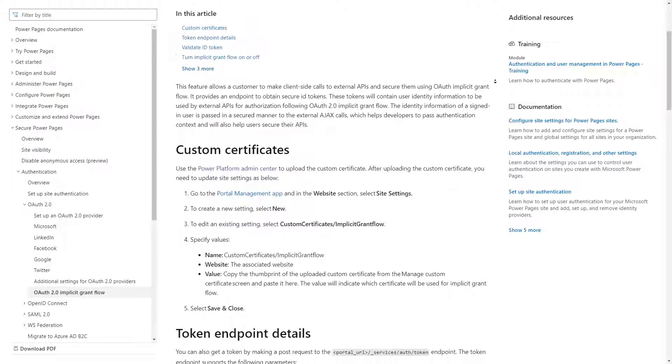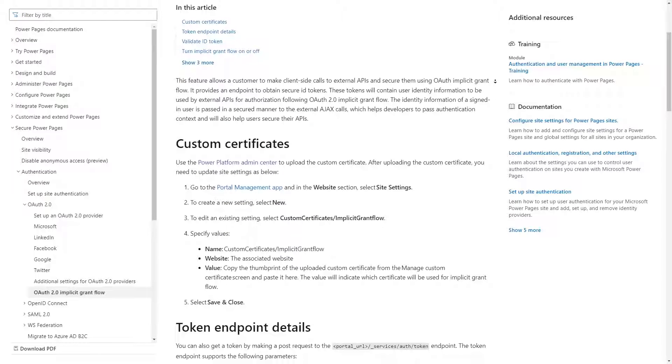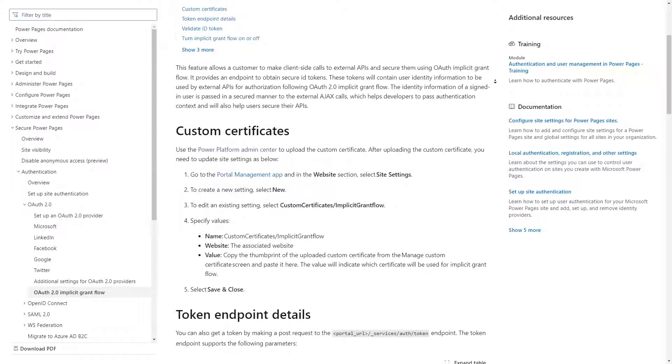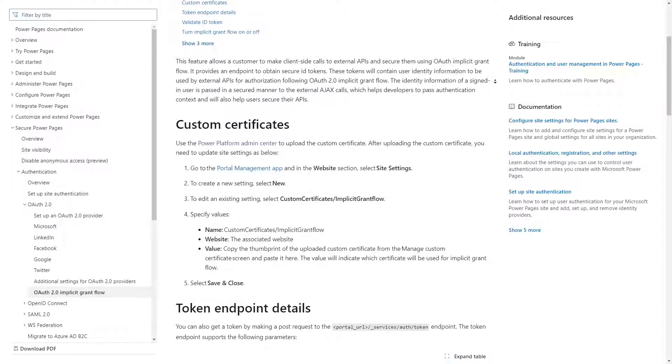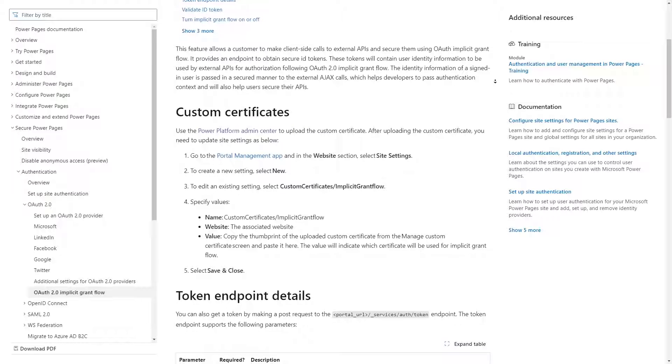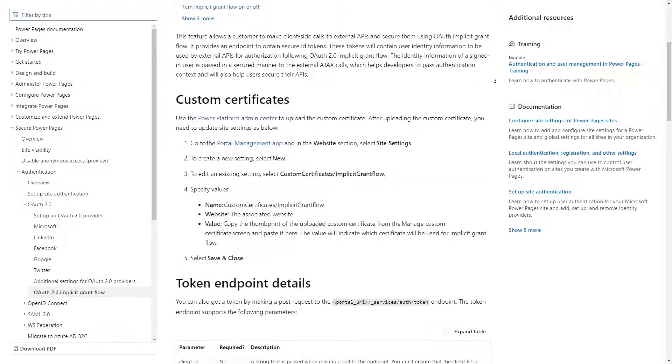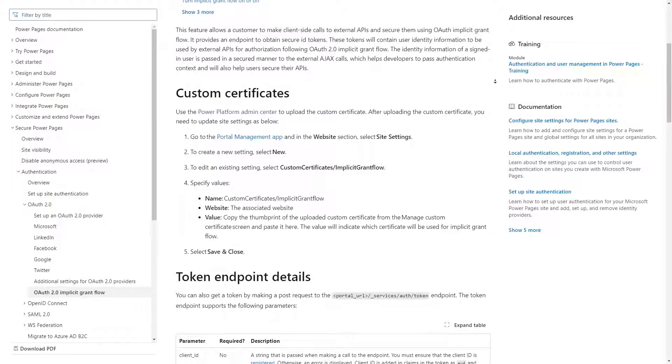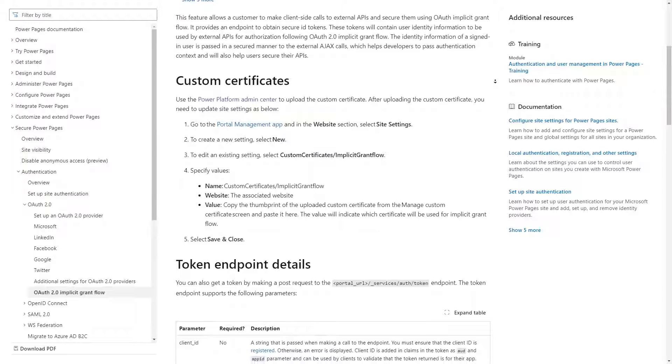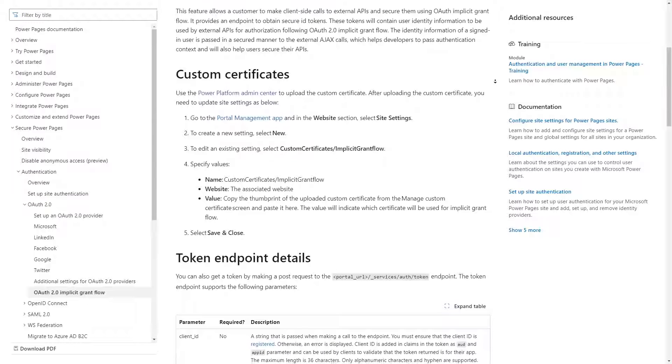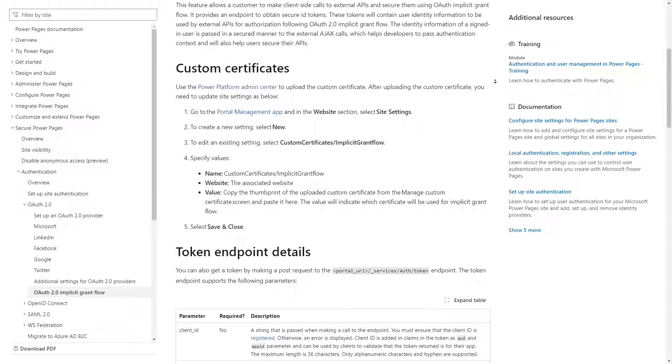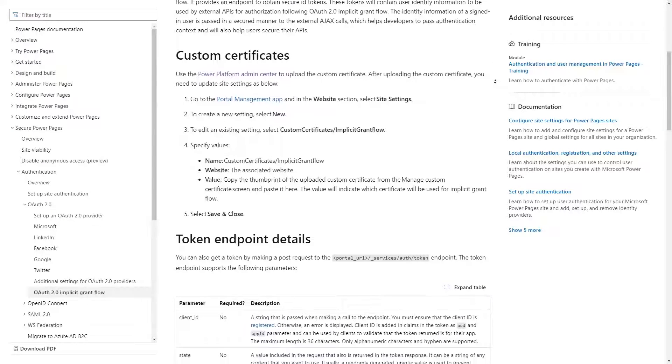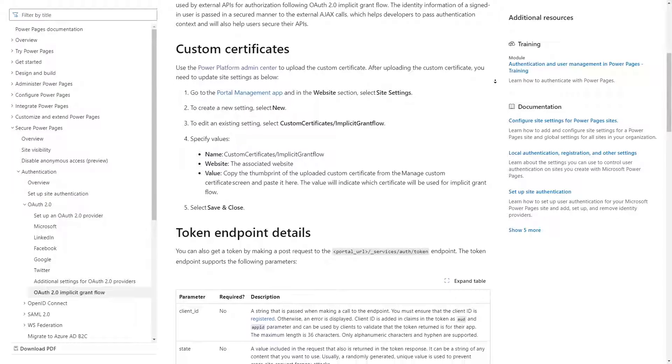Hard coding API keys into your JavaScript is usually a bad idea. So instead, Power Pages facilitates this type of architecture by providing a service where you can request a token that can then be passed to the API to validate who the user is.